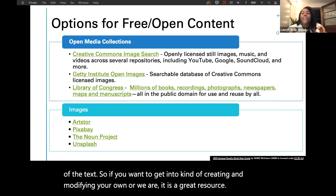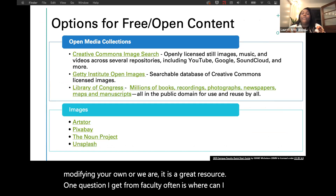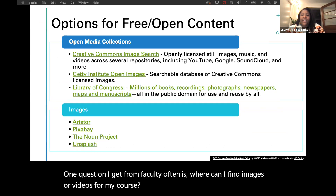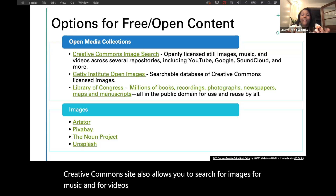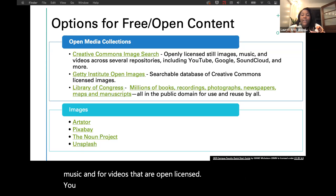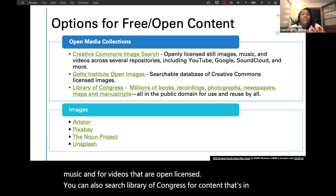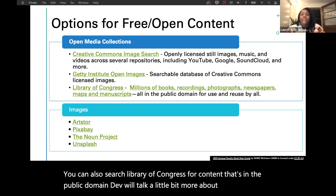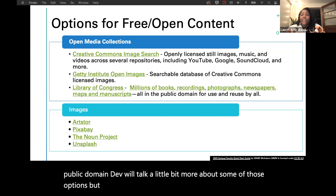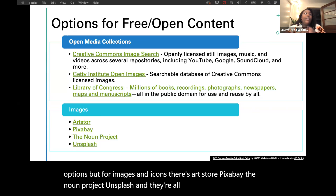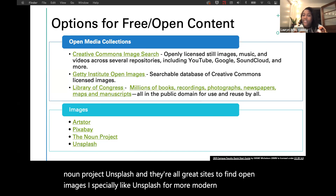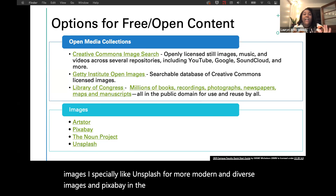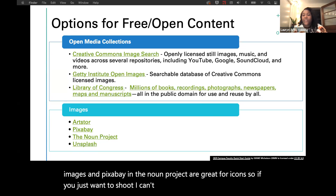A question I often get from faculty is where can I find images or videos for my course. The Creative Commons site allows you to search for images, music, and videos that are openly licensed. You can also search the Library of Congress for content in the public domain. For images and icons there's ArtStore, Pixabay, the Noun Project, and Unsplash — all great sites to find open images. I especially like Unsplash for more modern and diverse images, and Pixabay and the Noun Project are great for icons.